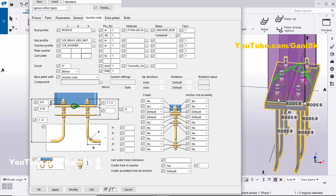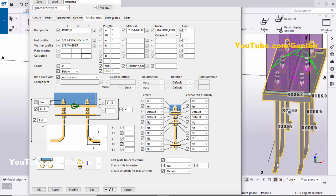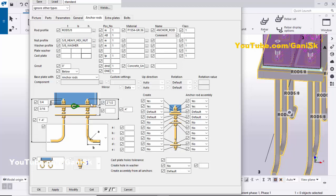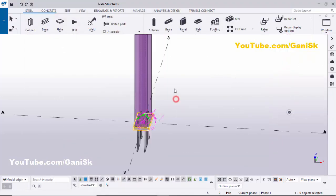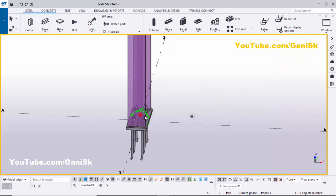Go to the Anchor tab — here you can change the anchor rod length, bend, radius, and projection. The total length of this anchor is 1 foot 4 inches; you can change it here. The thread length from top of anchor is 4 inches, and the projection from top of base plate to anchor edge is 2.5 inches. Click Modify and Apply.